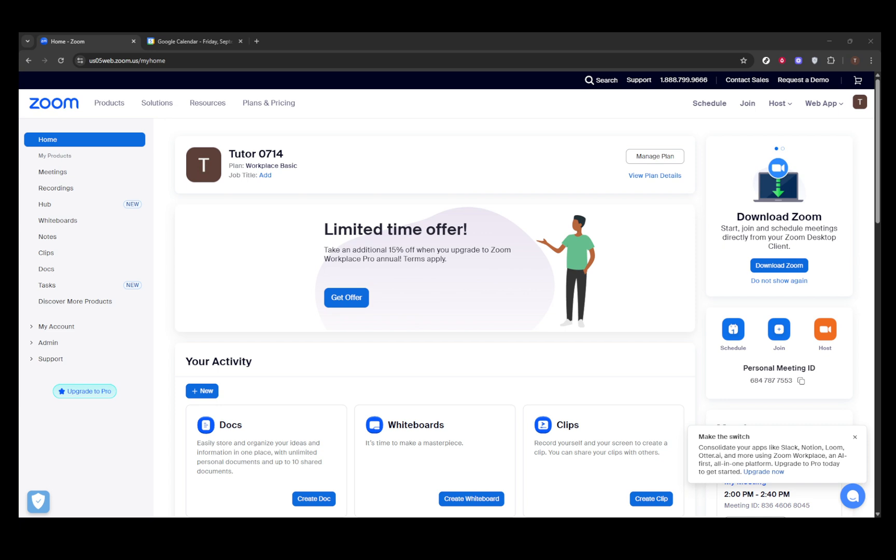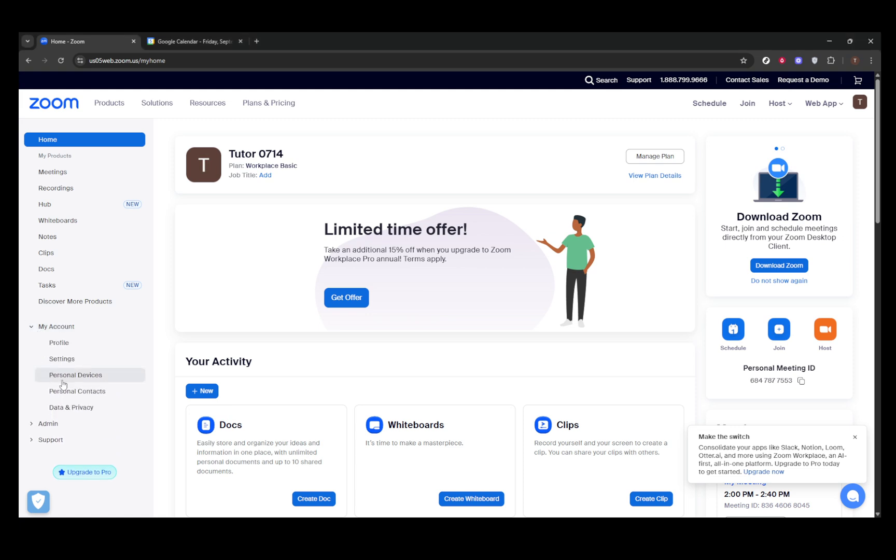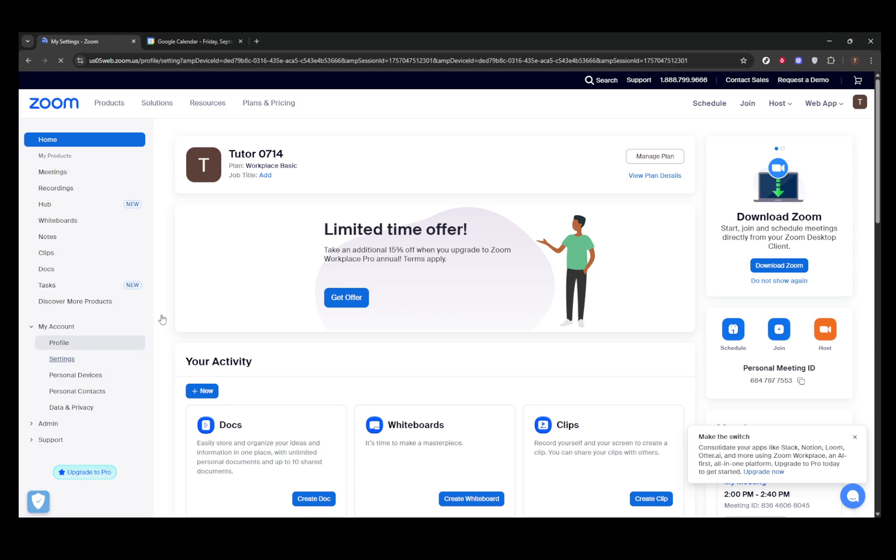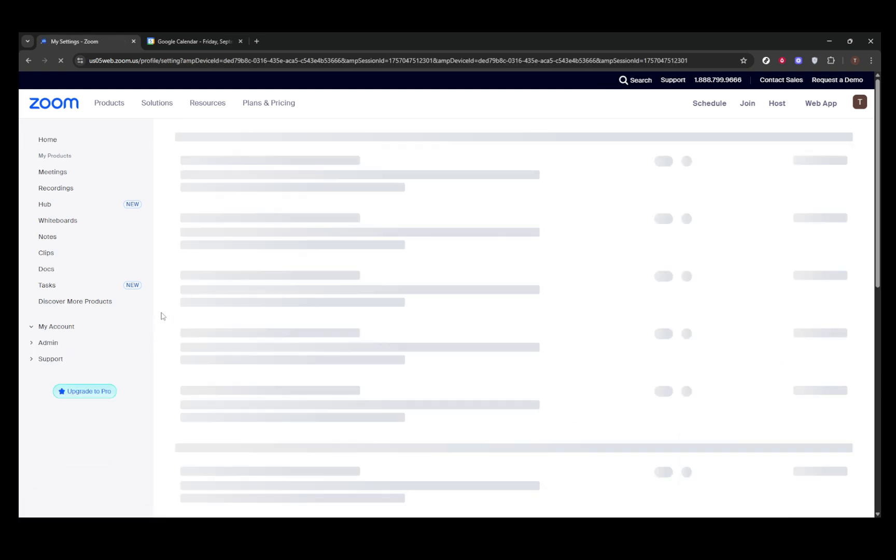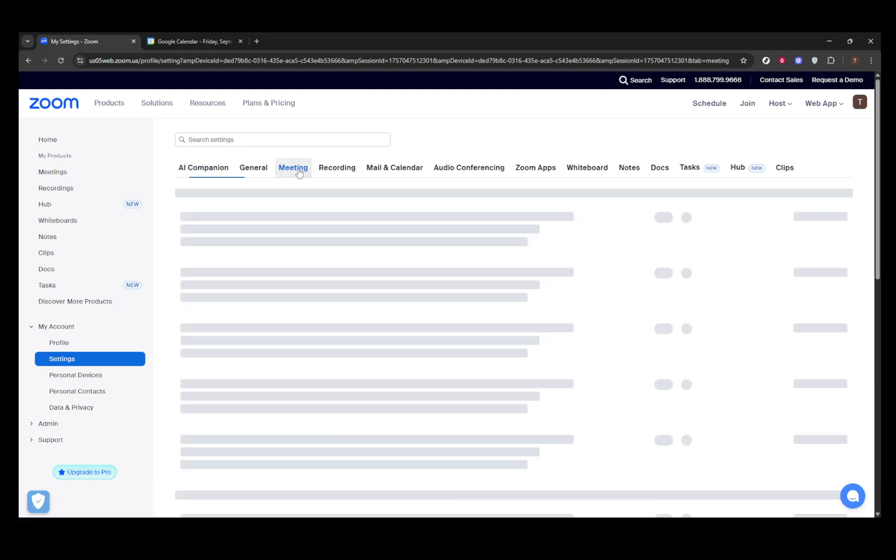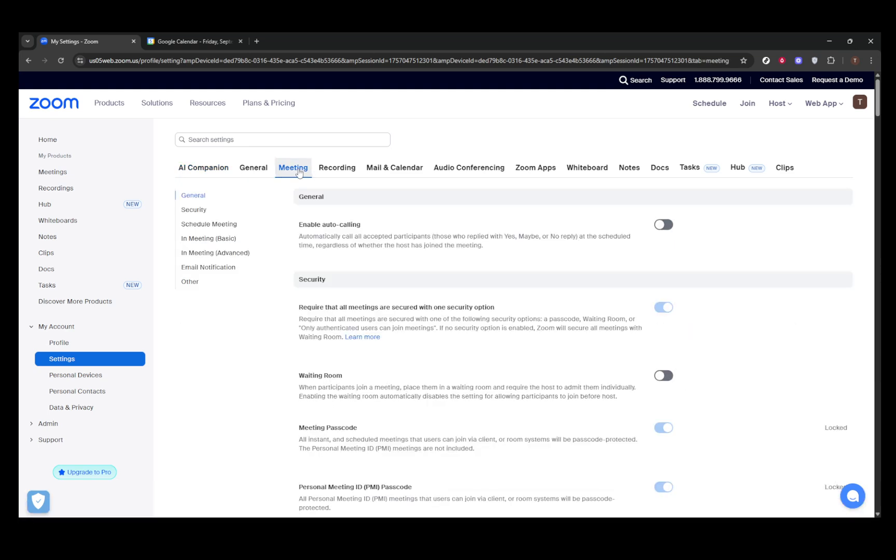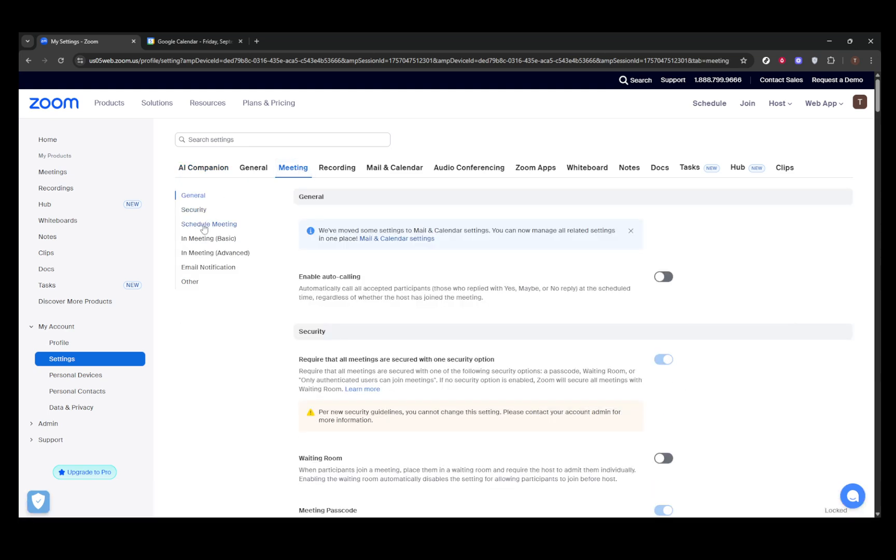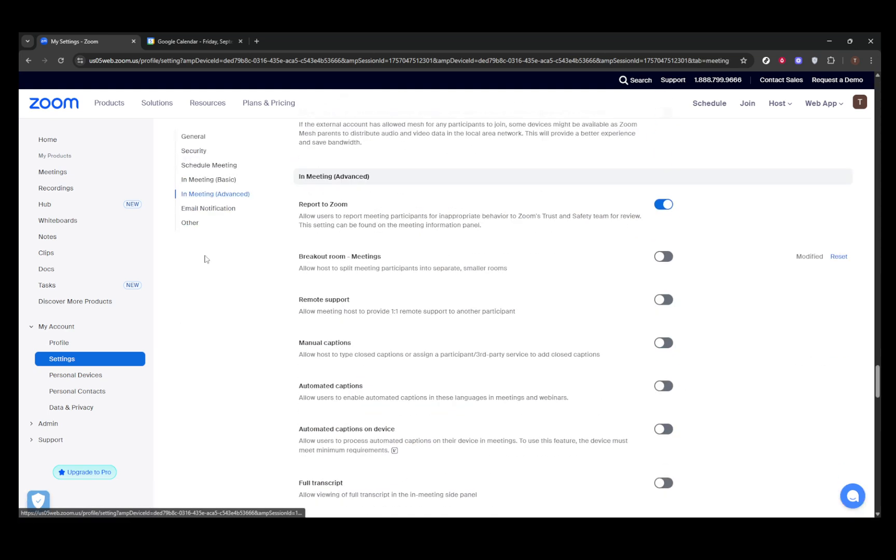First things first, you need to make sure that the breakout room feature is enabled. If you're an admin or the host of the meeting, you'll need to sign in to your account at zoom.us. Once logged in, navigate over to the Settings section. Here, you should look under the Meeting tab, specifically into the In Meeting Advanced category. Spot the breakout room toggle and switch it on. This enables the breakout room feature for your meetings.